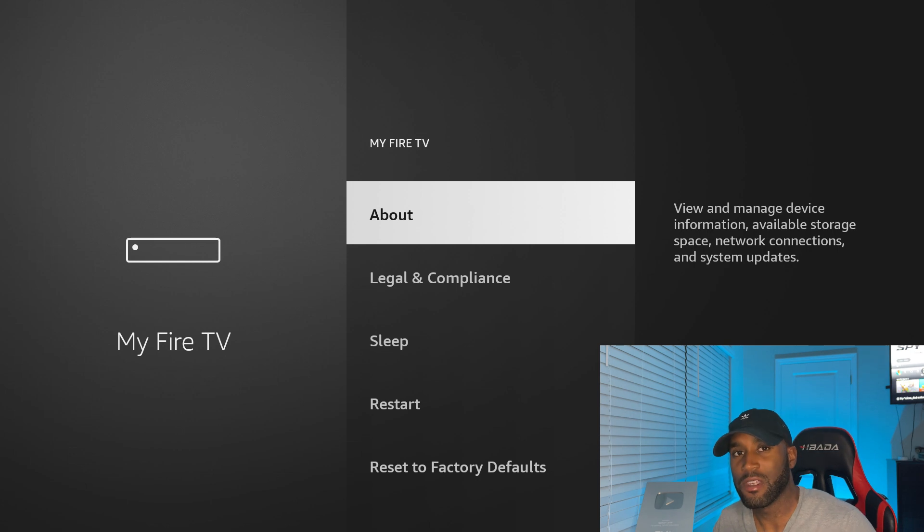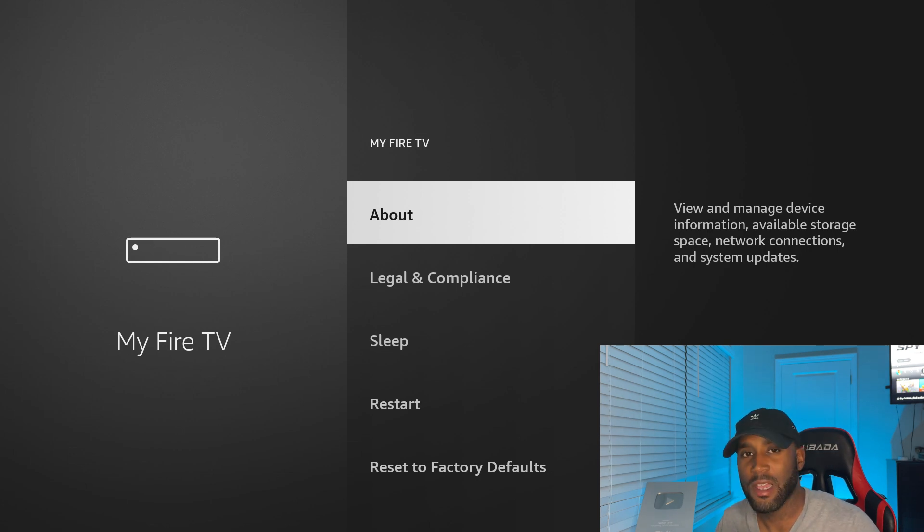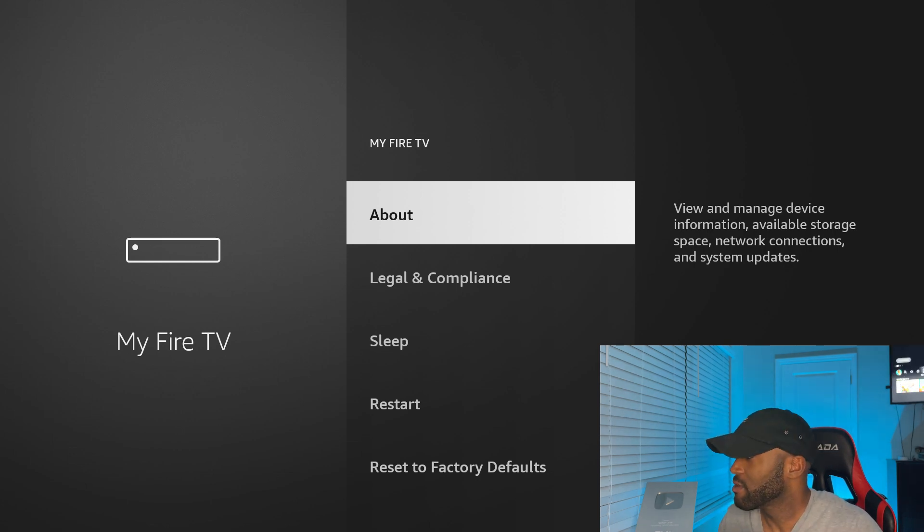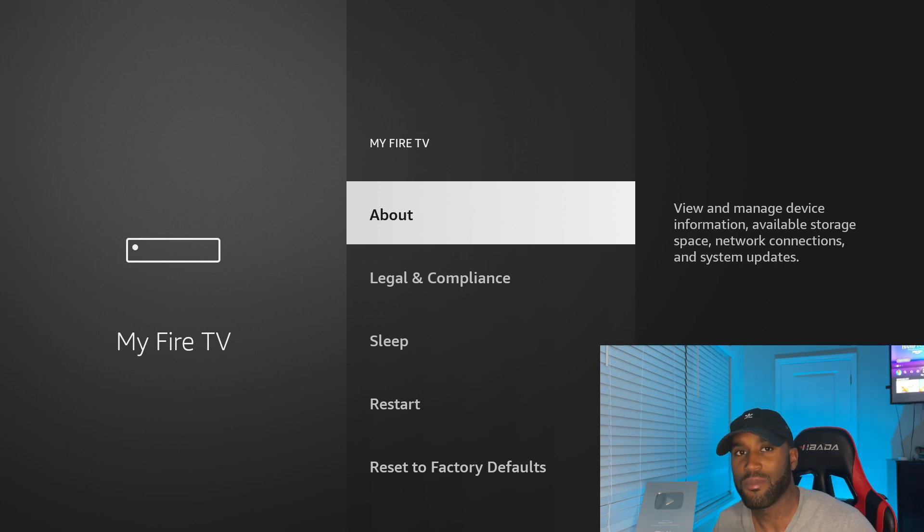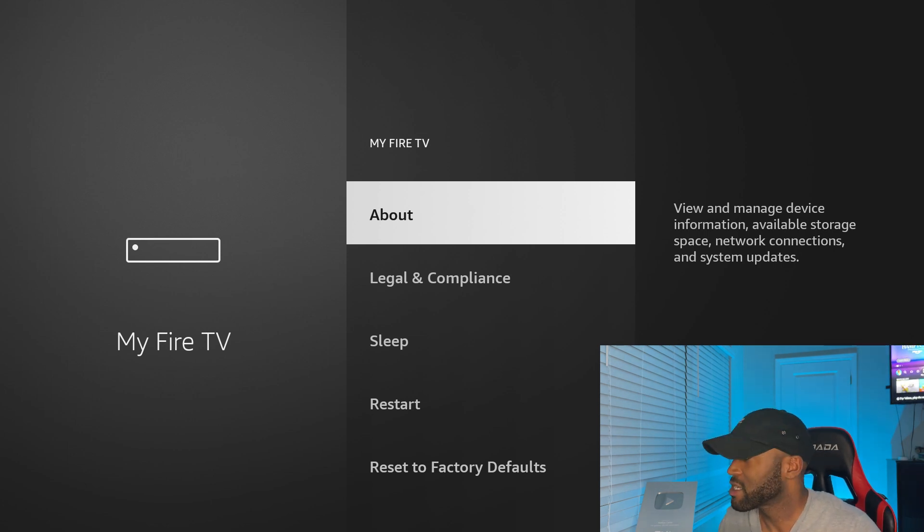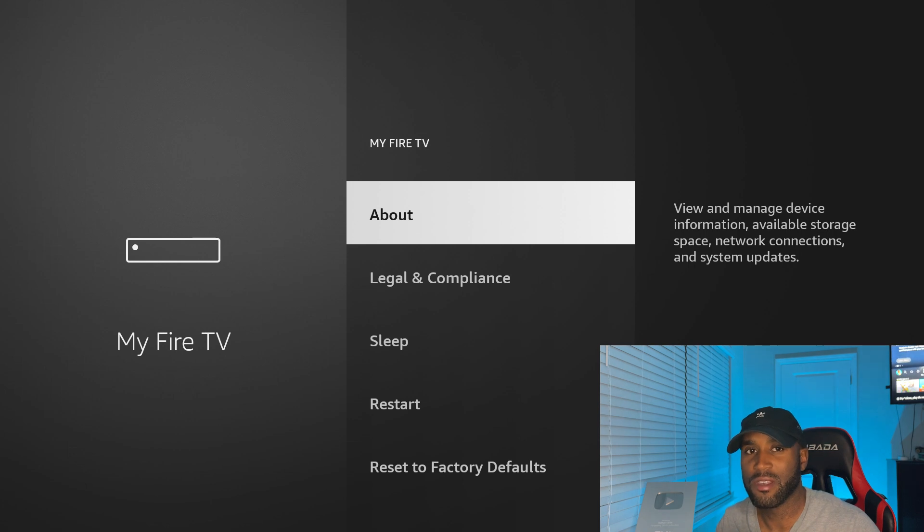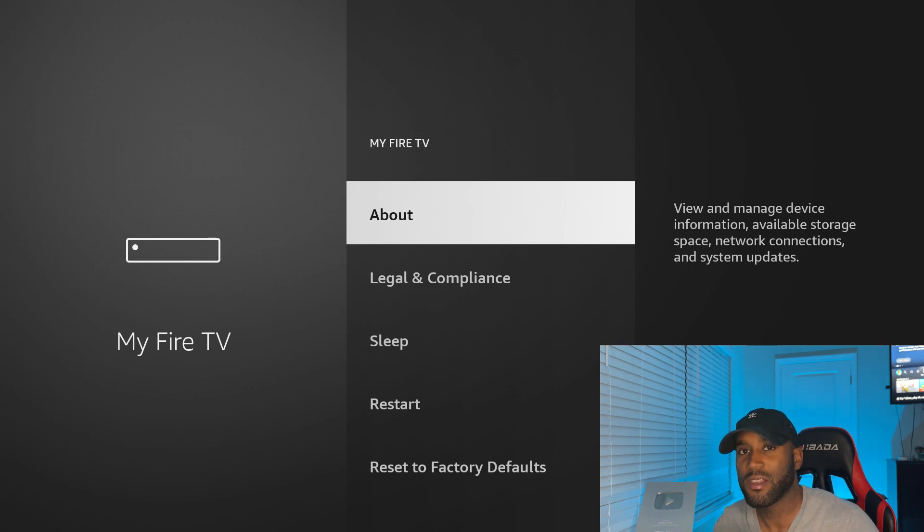So if for any reason you're experiencing this issue and you want to sideload or jailbreak your Amazon Fire Stick, you would just follow these simple steps. It's a quick process to enable this, but this does tell you the future of where Amazon is headed.